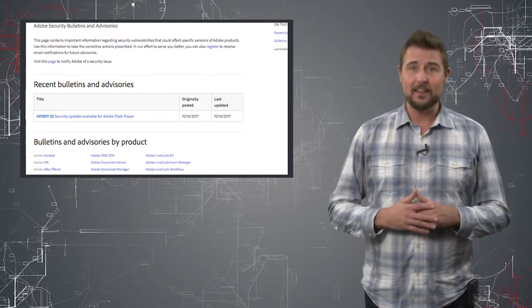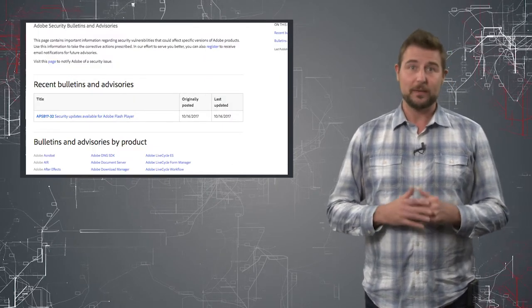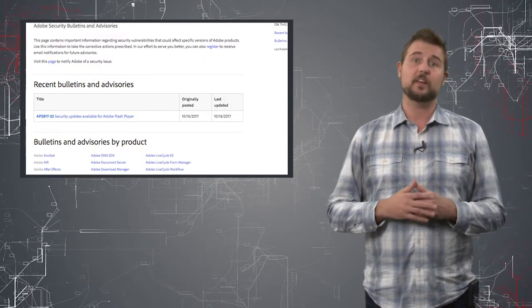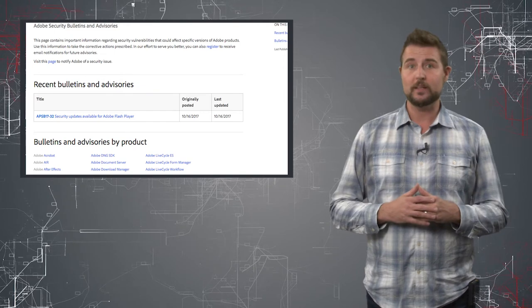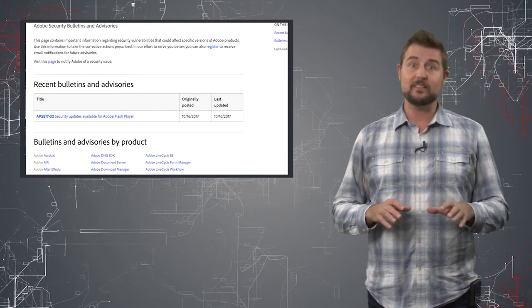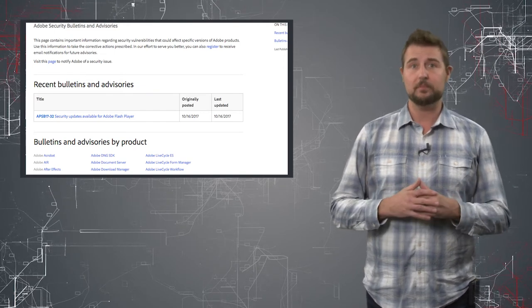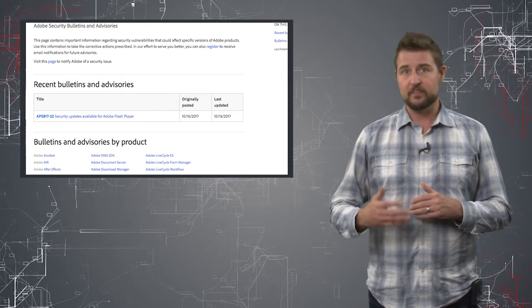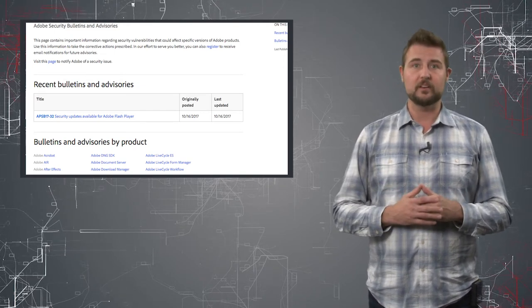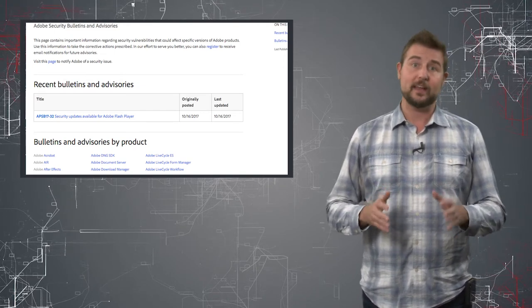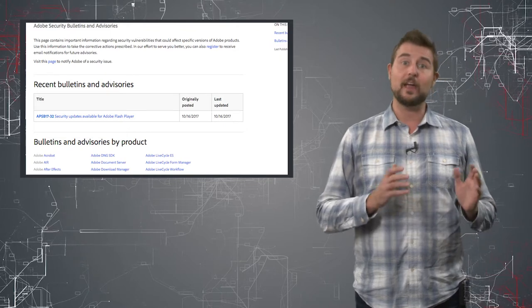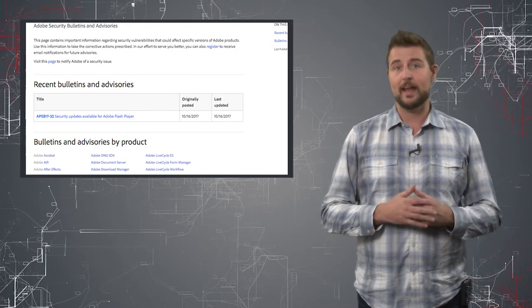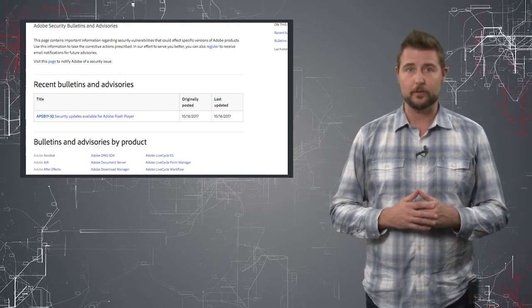However, that did not last long, because yesterday Adobe released an emergency Flash update to fix, among other things, a flaw that attackers are exploiting right now in the wild.